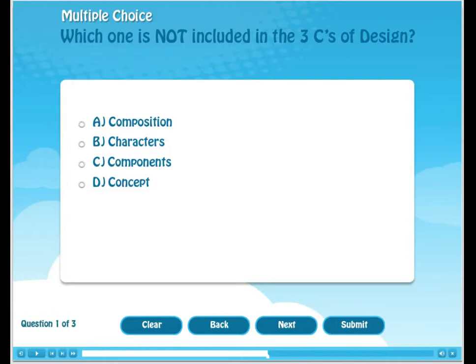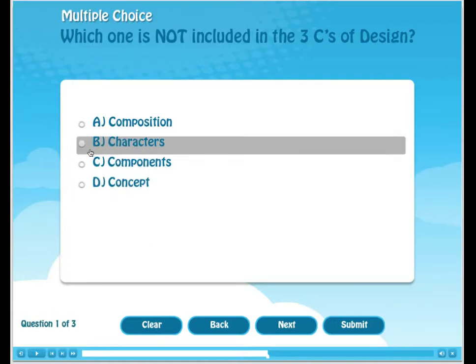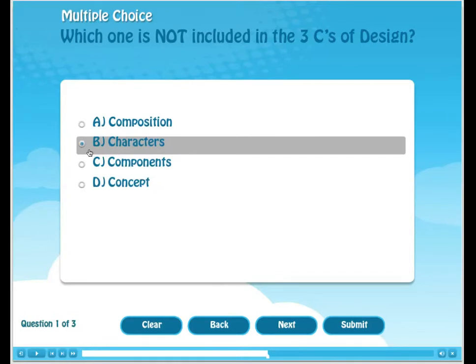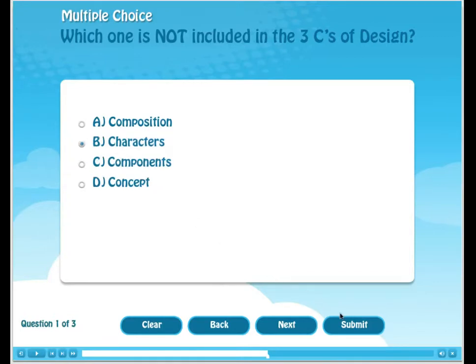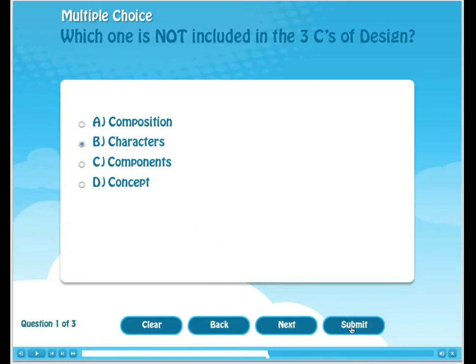The end-user clicks on what they believe is the correct answer and then clicks the submit button. There is immediate feedback on this question and in this case, our answer is correct.